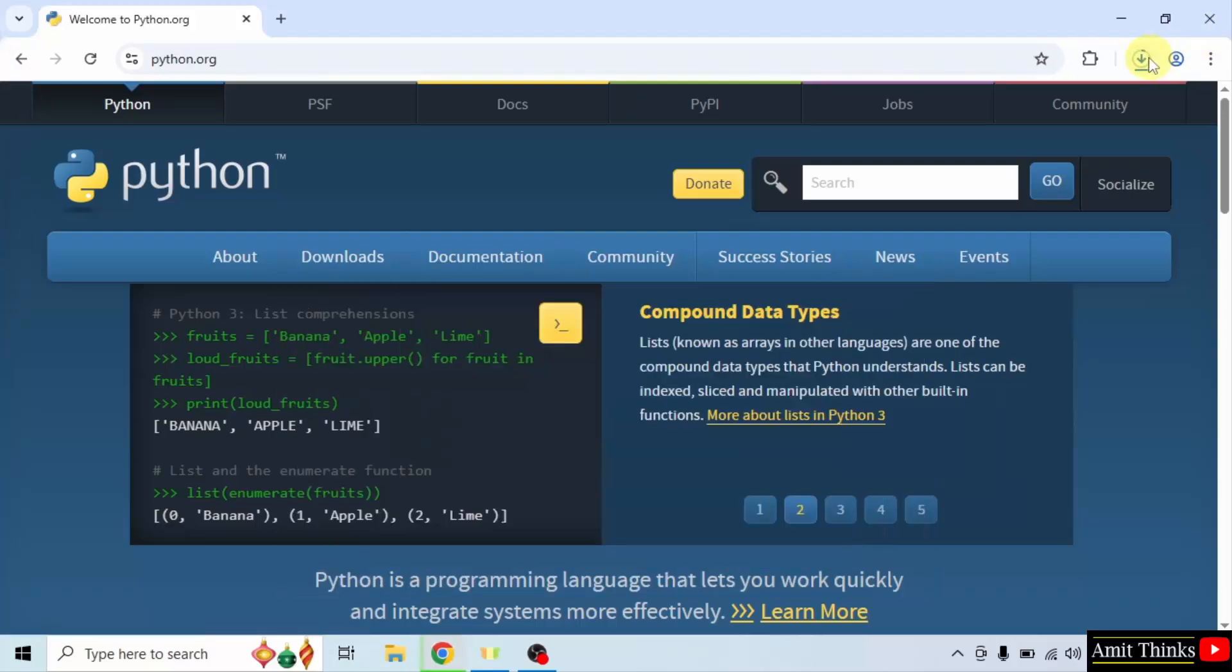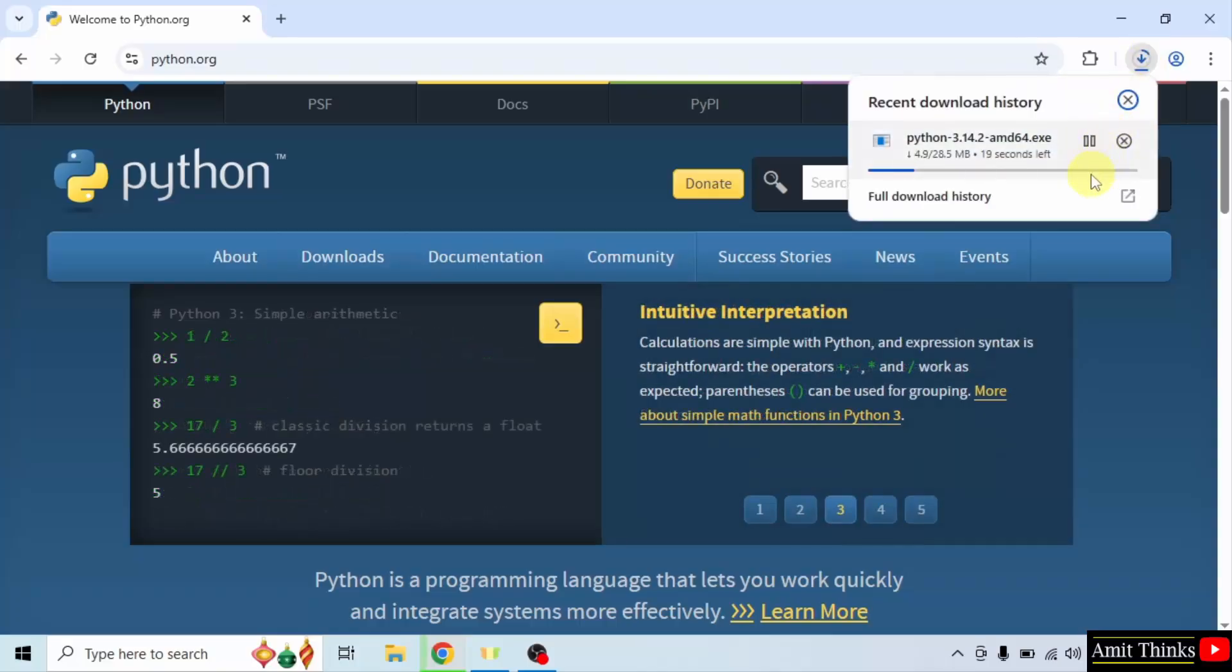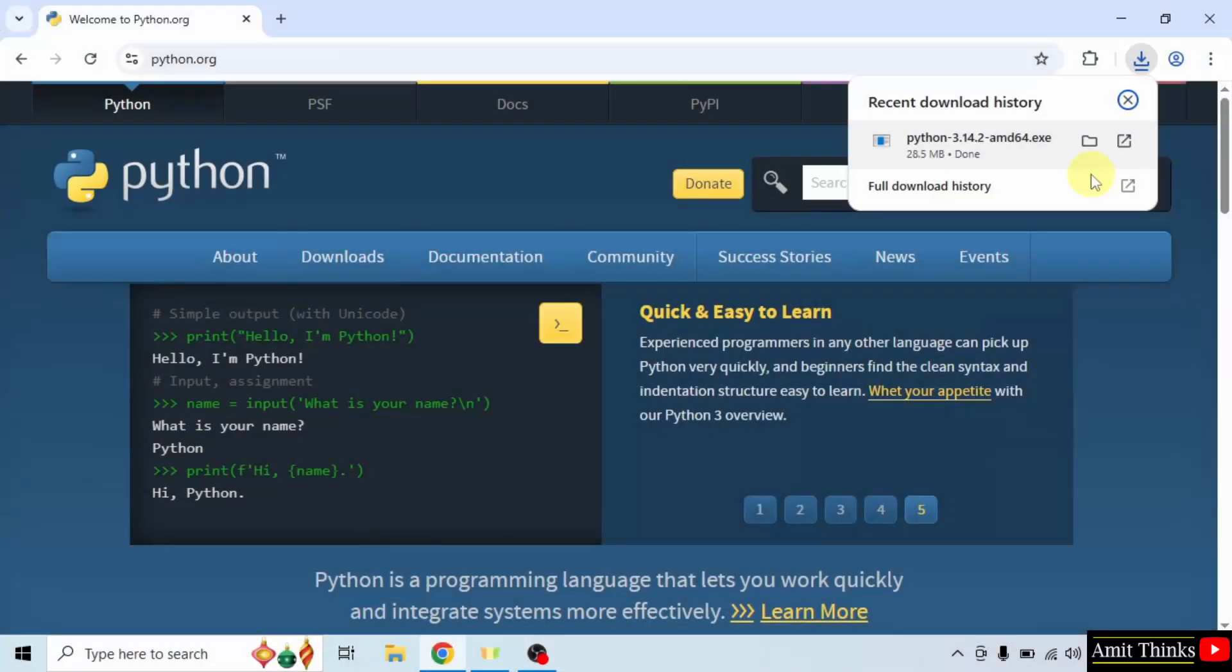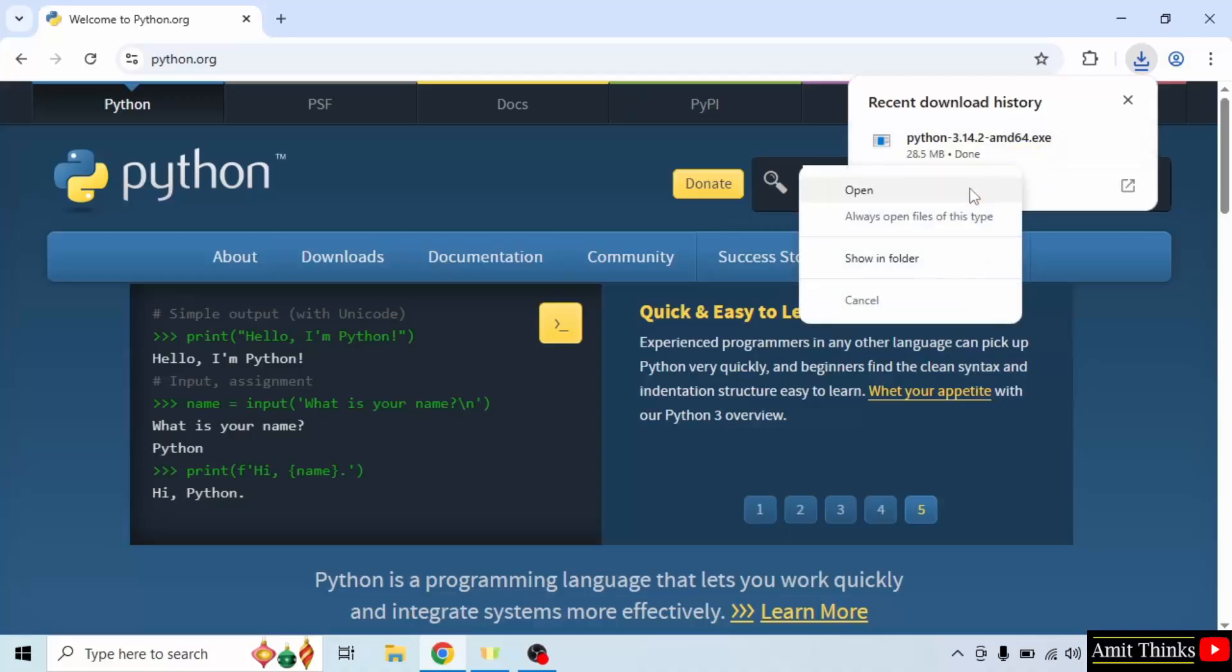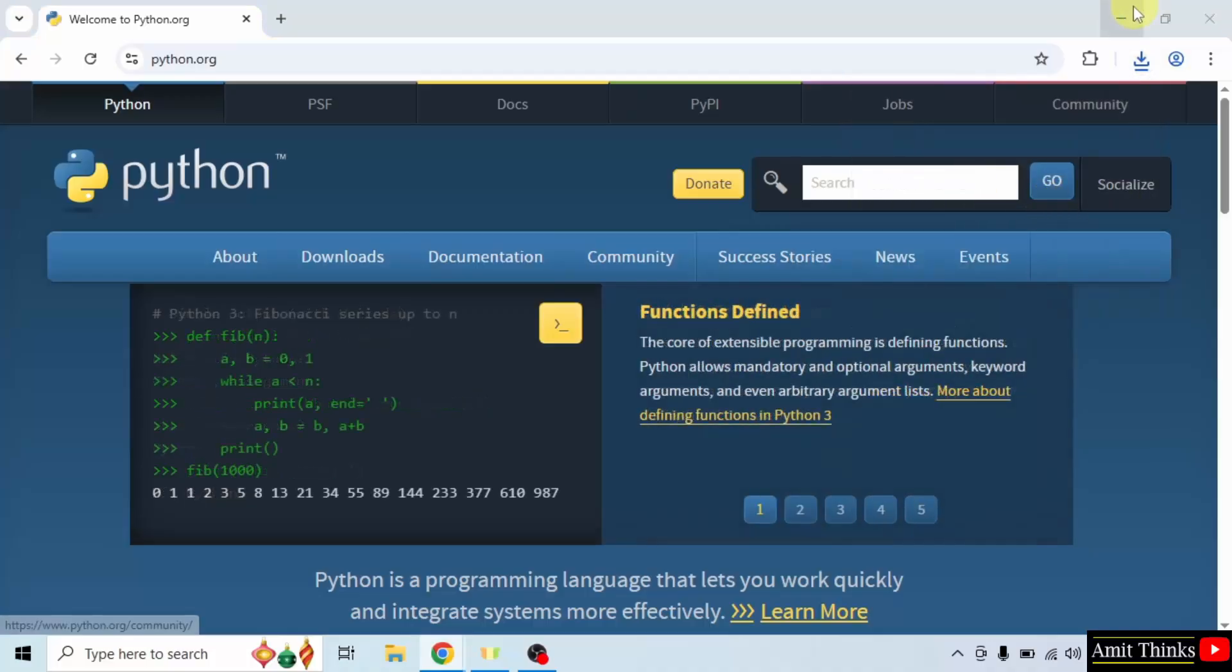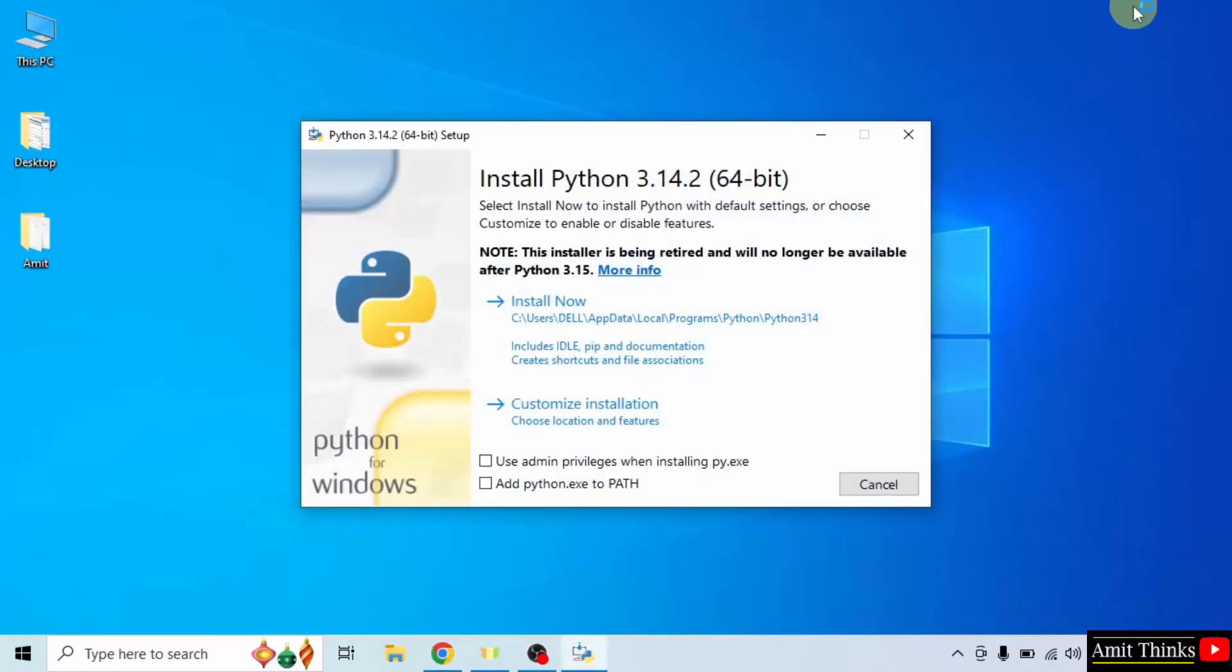The download started, let's wait. The exe file downloaded. Right click and click open to begin the installation. The setup started.